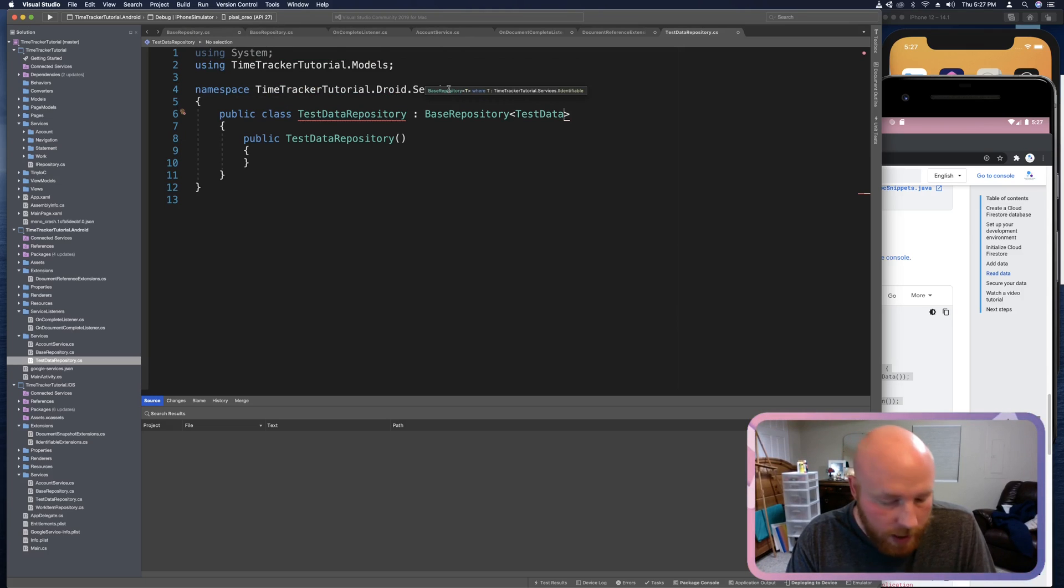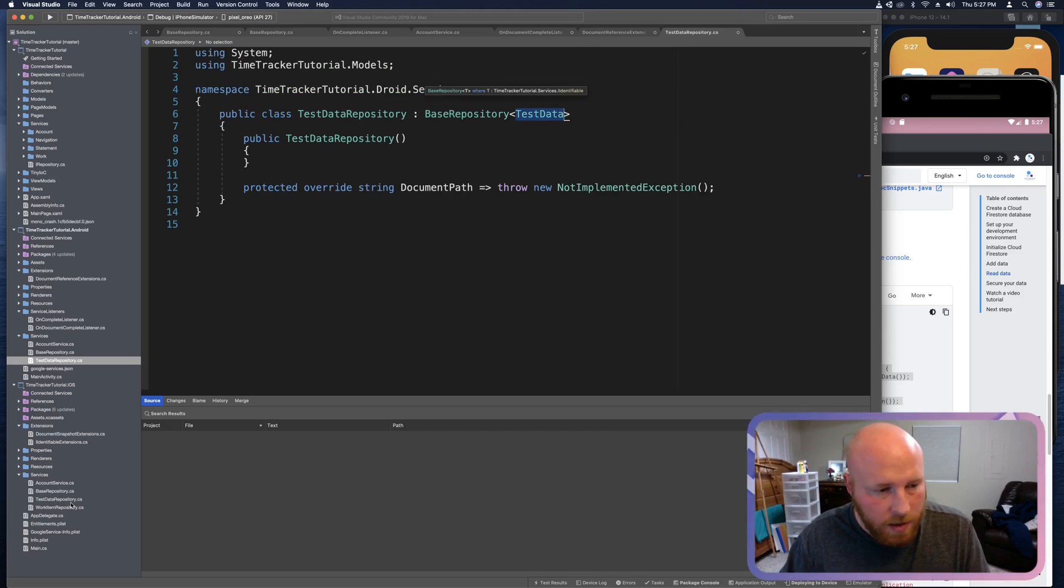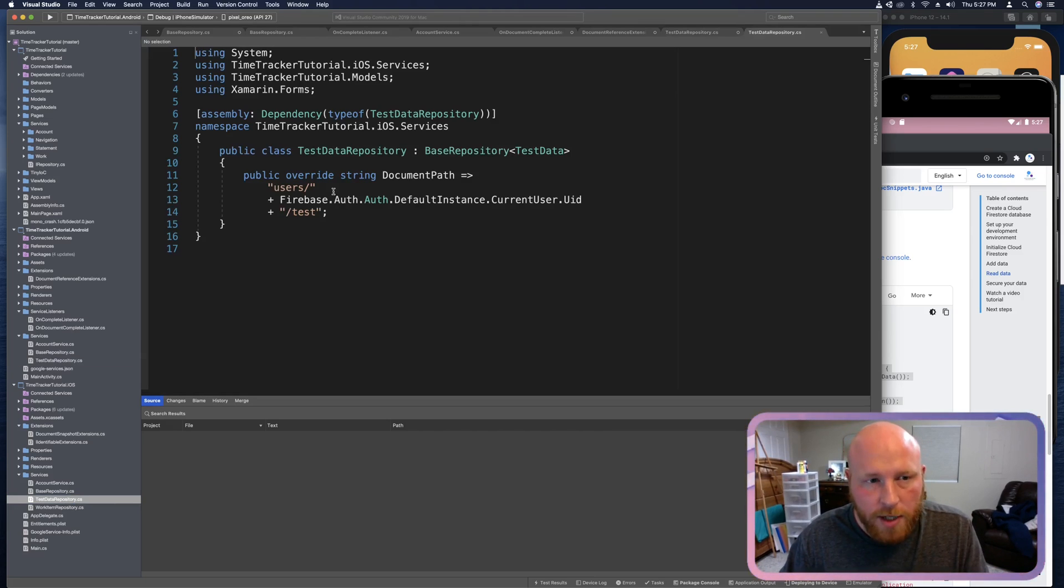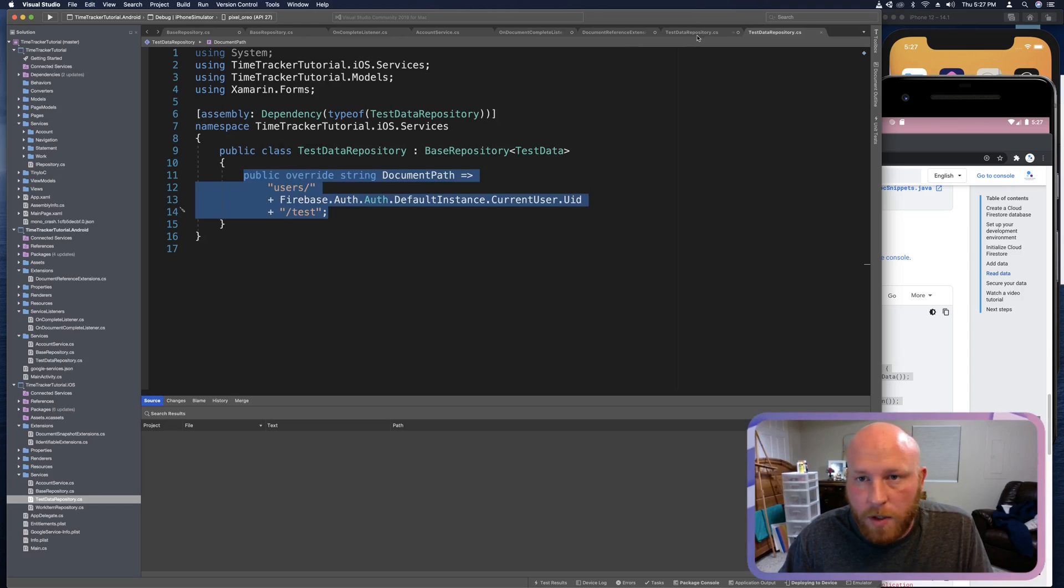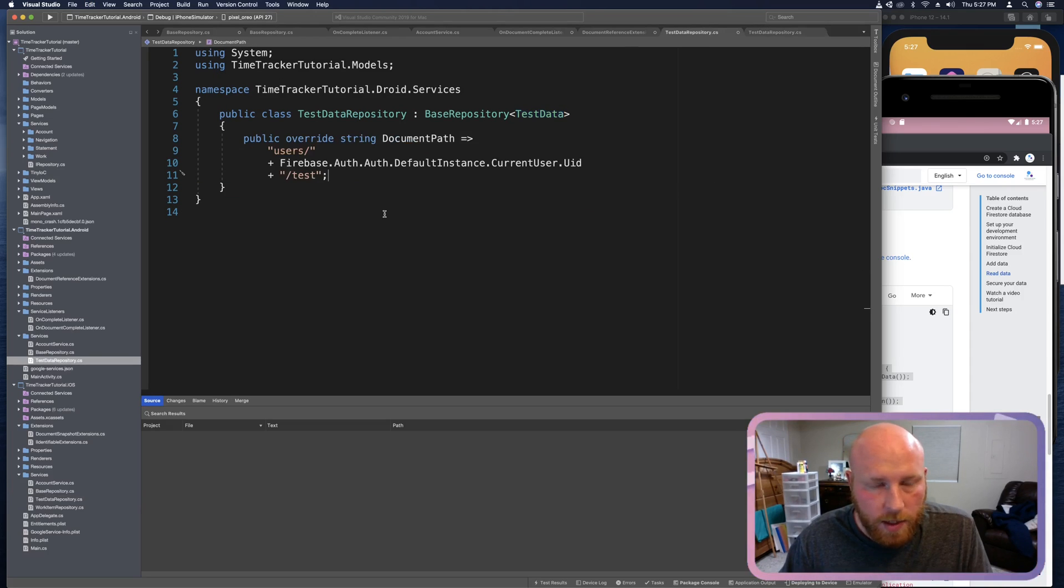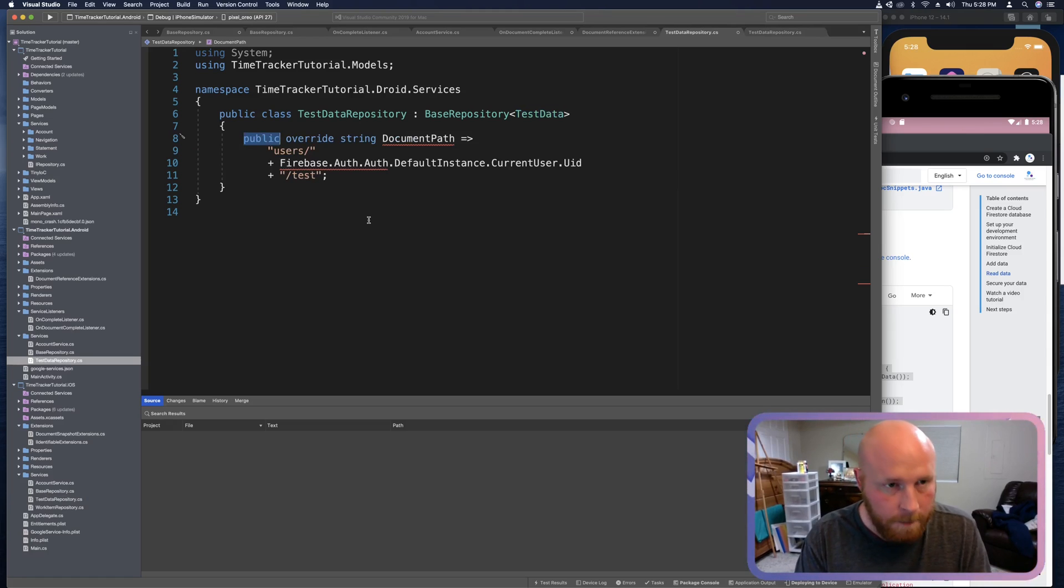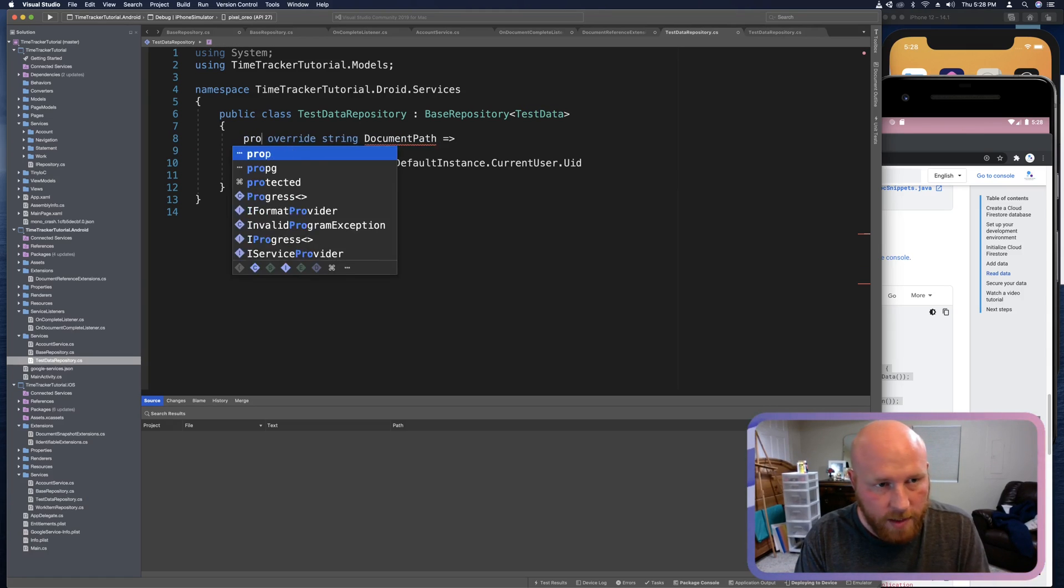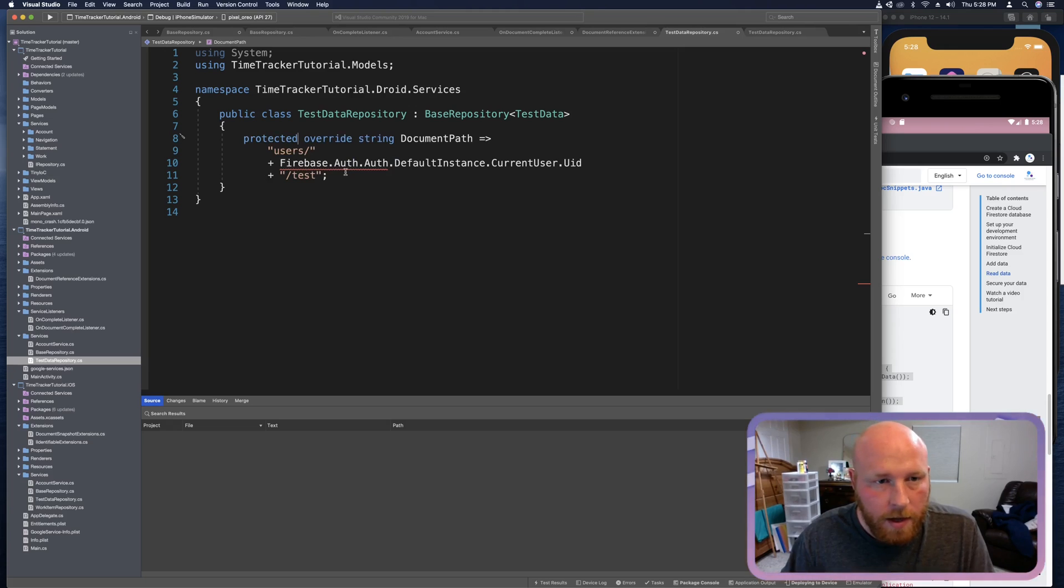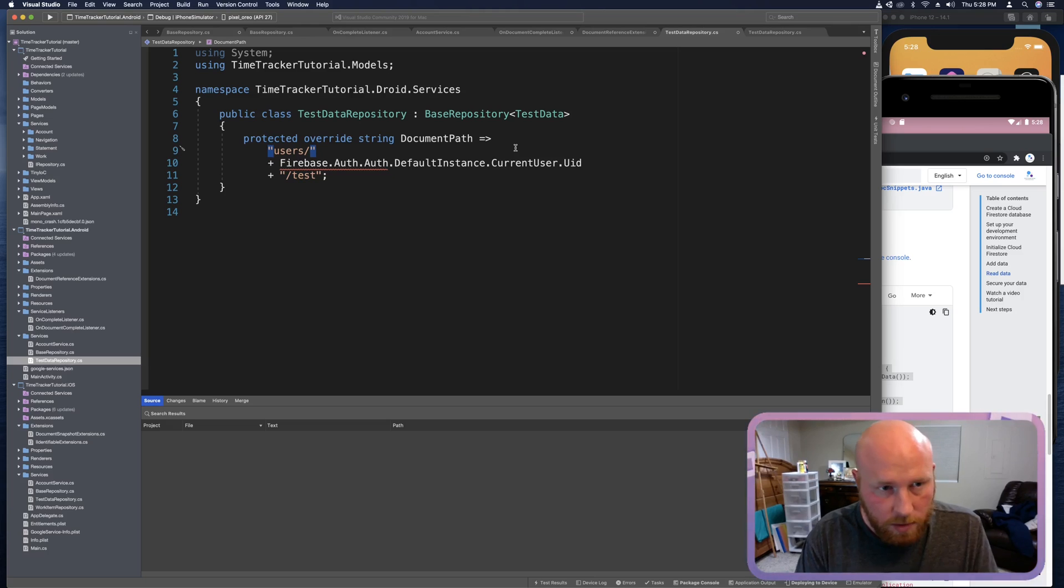And then we need to provide that document path. This is why I'm thinking there's some shared project stuff here. So we'll just paste that in here. I just replaced everything with it. This public is going to be an issue because we have it set as protected, which is fine. Otherwise, you have this Firebase auth auth default instance.